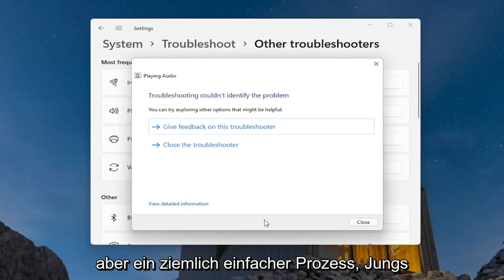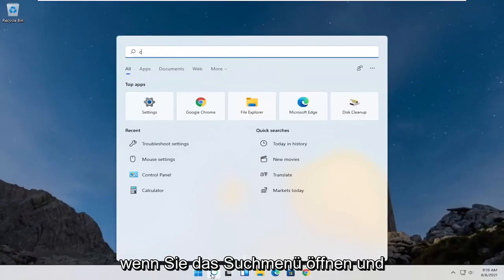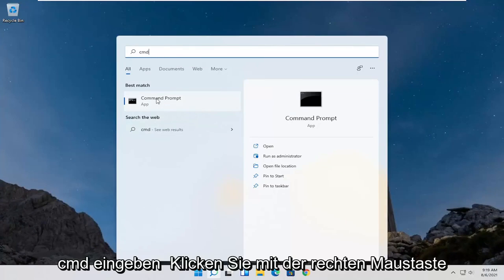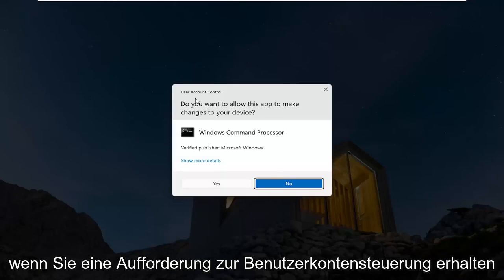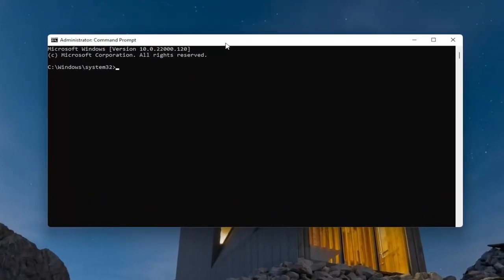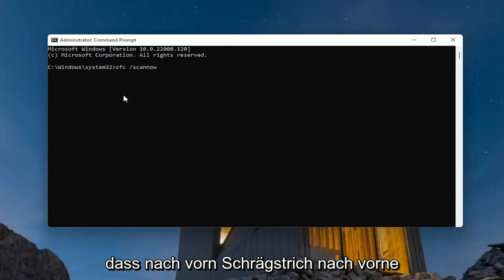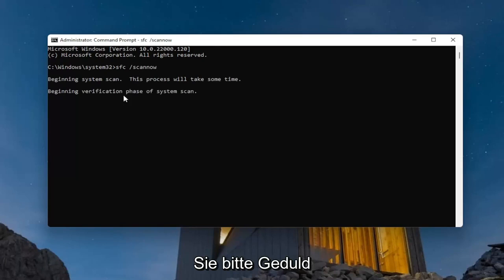One further thing we can try: open up the search menu and type in CMD. The best result should come back with Command Prompt. Go ahead and right-click on that and select 'Run as Administrator'. If you receive a User Account Control prompt, go ahead and select Yes. Into this elevated command line window, type in SFC followed by a space, forward slash, then SCANNOW — scan now should all be one word attached to that forward slash. Hit Enter on the keyboard to begin the system scan. This will take some time to run, so please be patient.